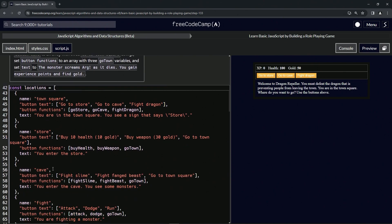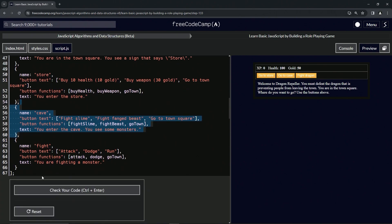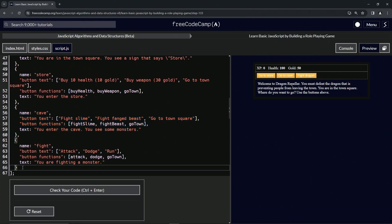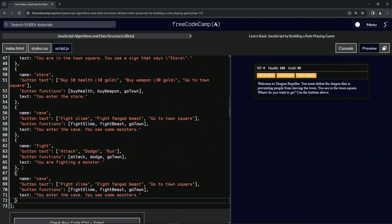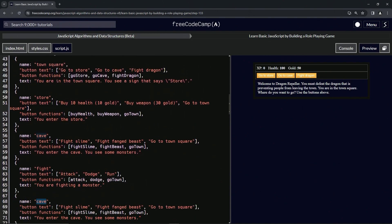So for 'go to town square', we're going to take the cave object because it already has 'go to town square' and 'go town' in it. Let's copy from line 60 up to the end of line 54 — copy that — and then right after the curly brace on line 66, let's put a comma and then do a Control+V.